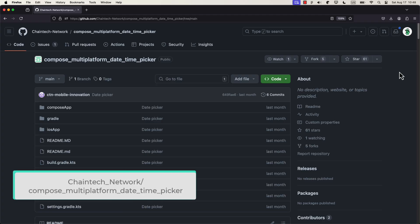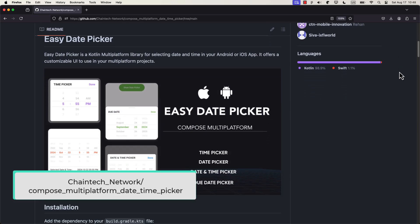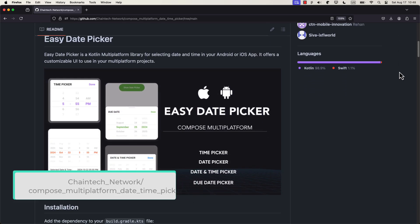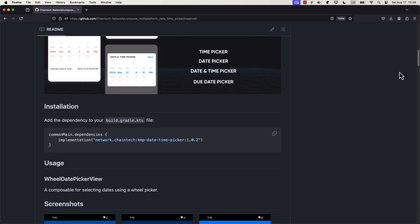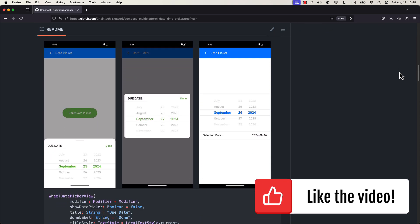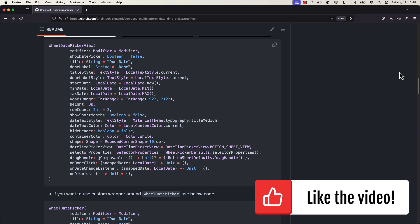This is an open source library that allows you to use this component in Compose multi-platform, which means we can use it on both Android and iOS, among others. The link of this repository will be down in the video description.